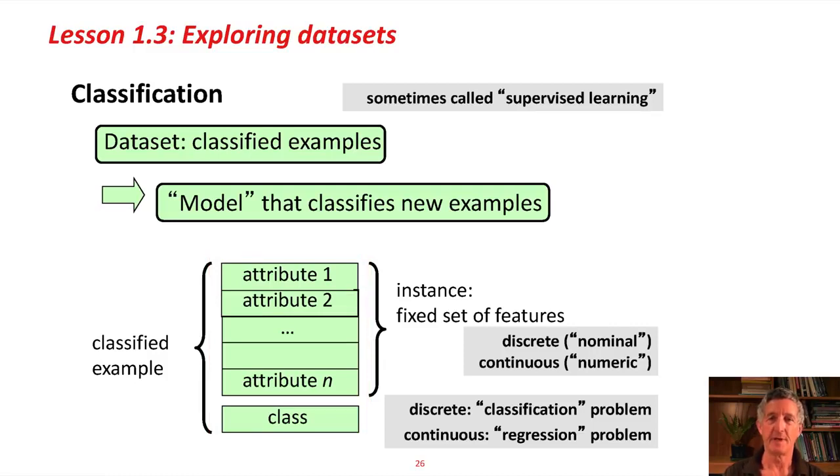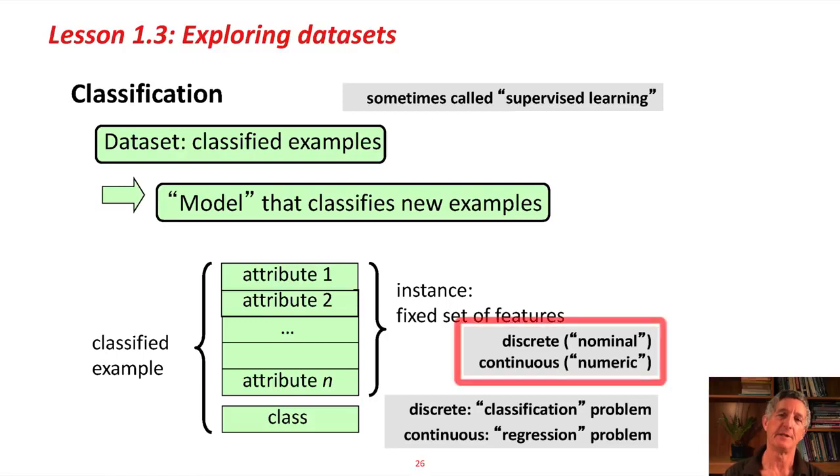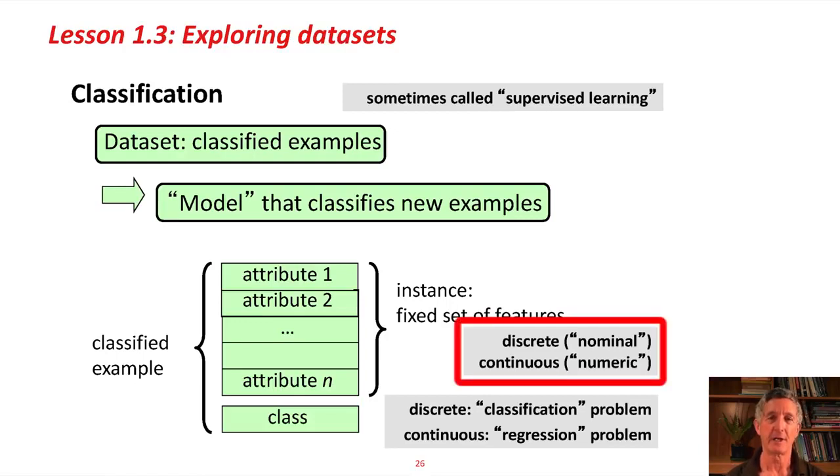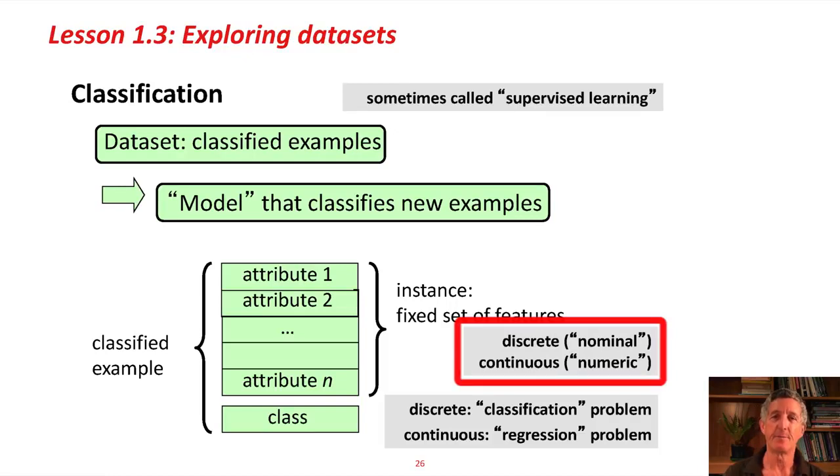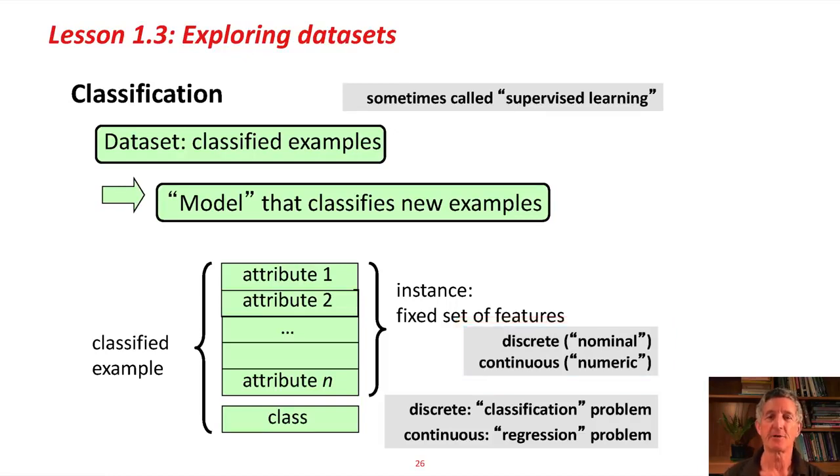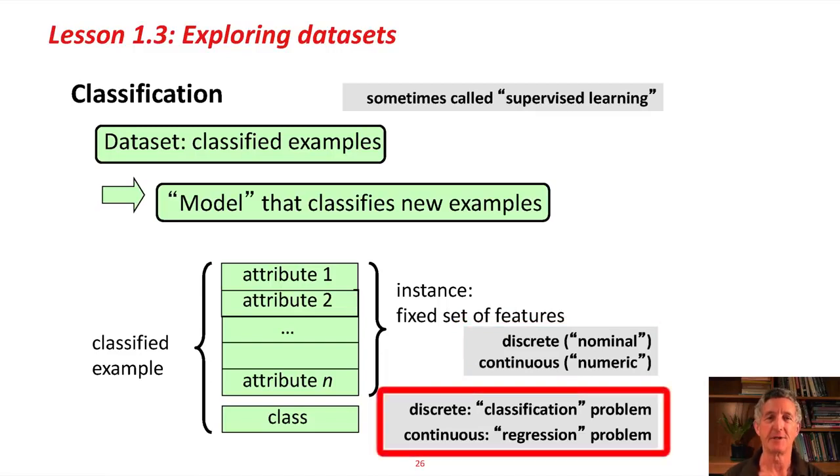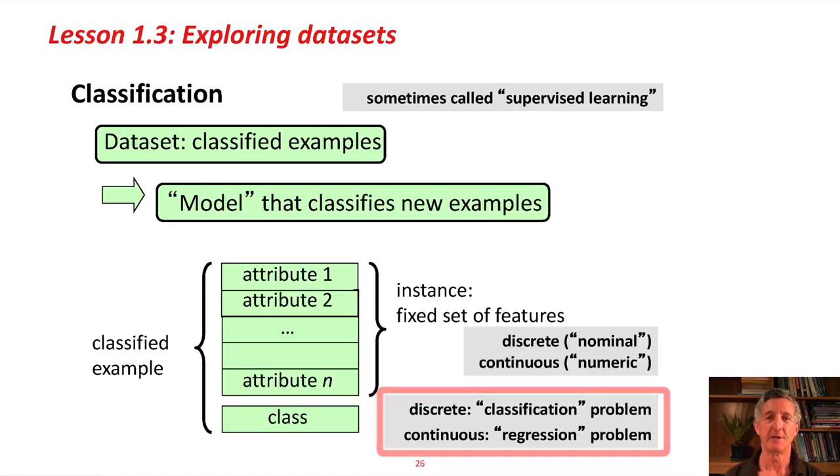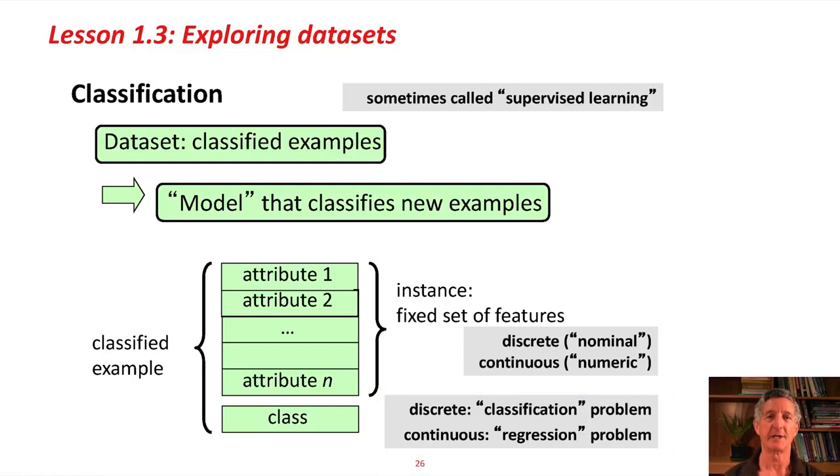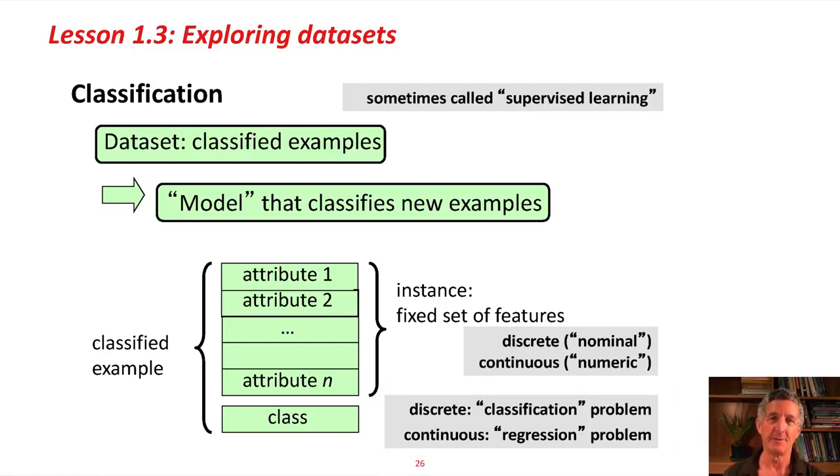These attributes or features can be discrete or continuous. What we looked at in the weather data were discrete, or we call them nominal attribute values, where they belong to a certain fixed set, or they can be numeric or continuous values. Also, the class can be discrete or continuous. We're looking at a discrete class, yes or no, in the case of the weather data. Another kind of machine learning problem would involve continuous classes, where you're trying to predict a number. That's called a regression problem in the trade.